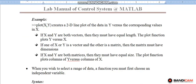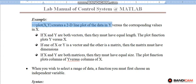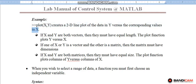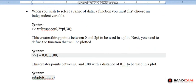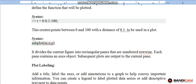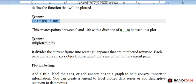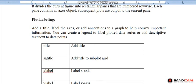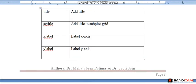Take some example. In MATLAB, plotting is possible. Plot x comma y creates a two dimensional line plot of the data in y versus the corresponding values in x. The command x equal to linspace 0, 2 pi to 30 gives the range between 0 to 2 pi and will be giving 30 values. The syntax t equal to 0 is to 0.1 is to 100 will define a range between 0 and 100 with a distance of 0.1.